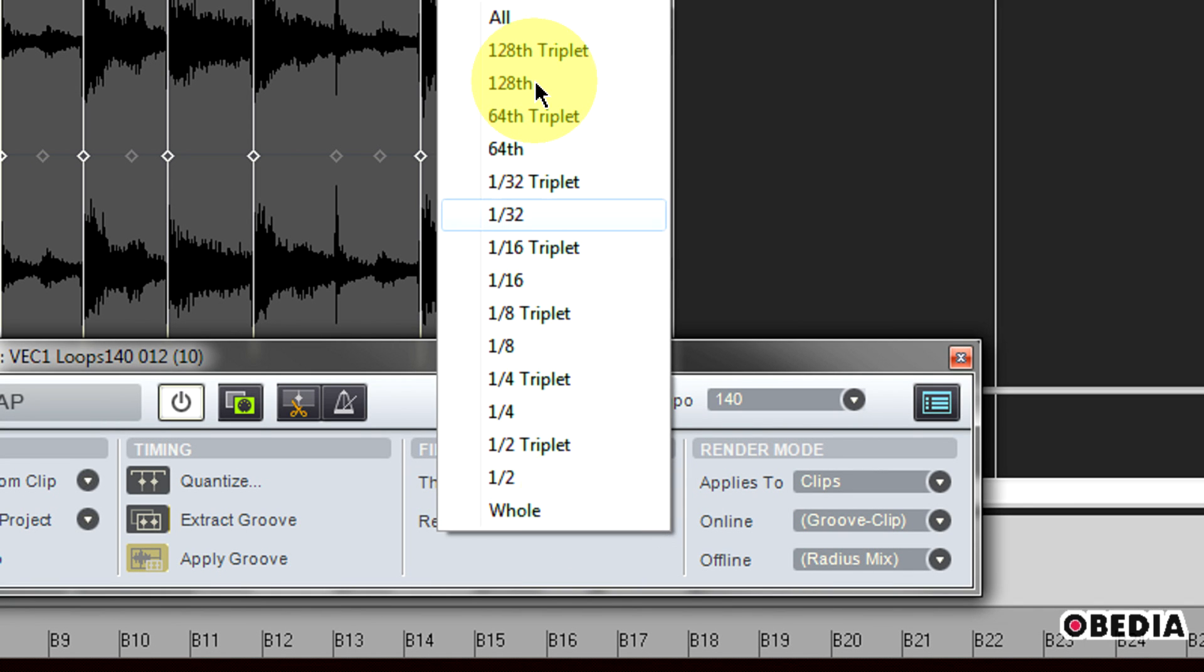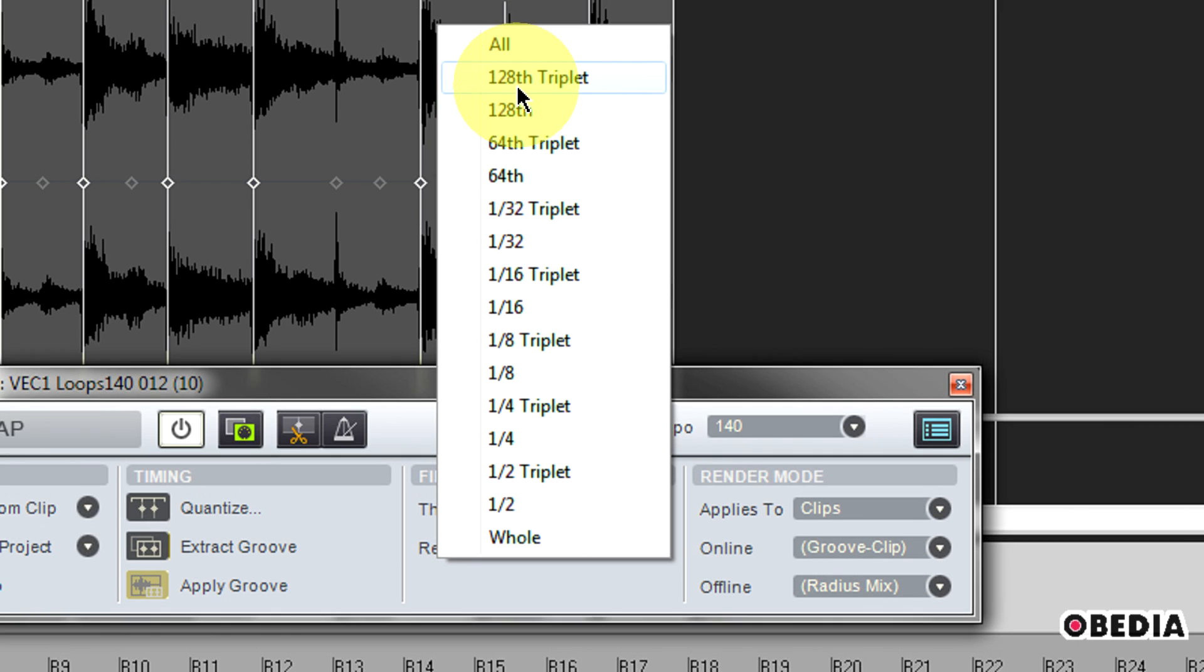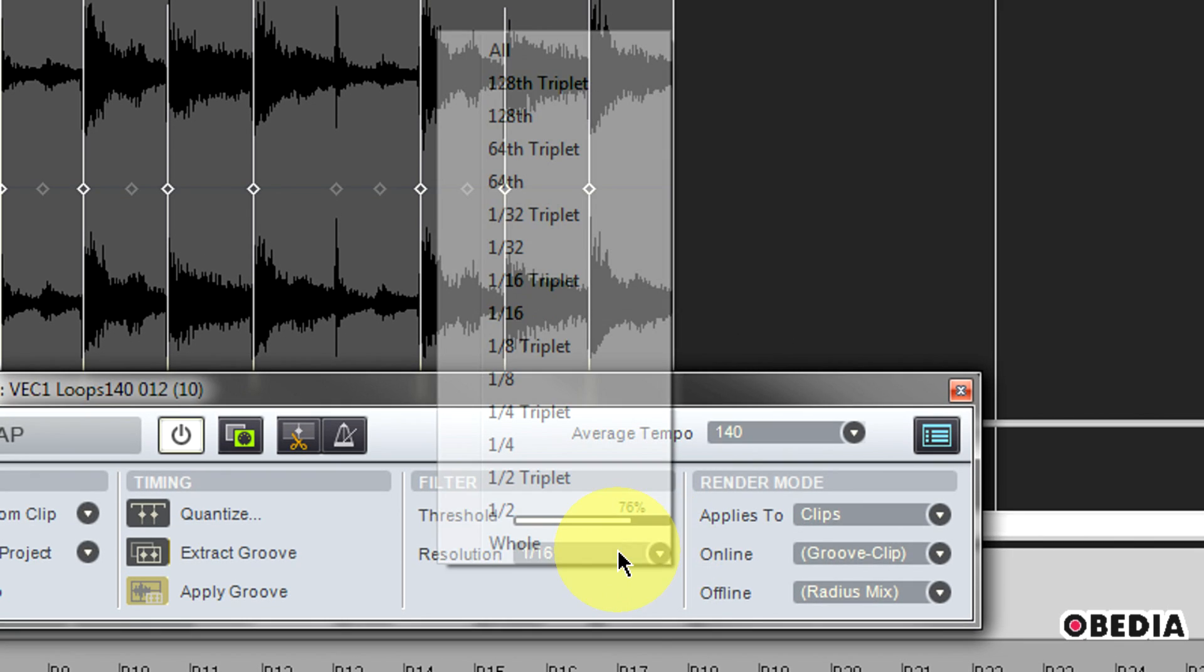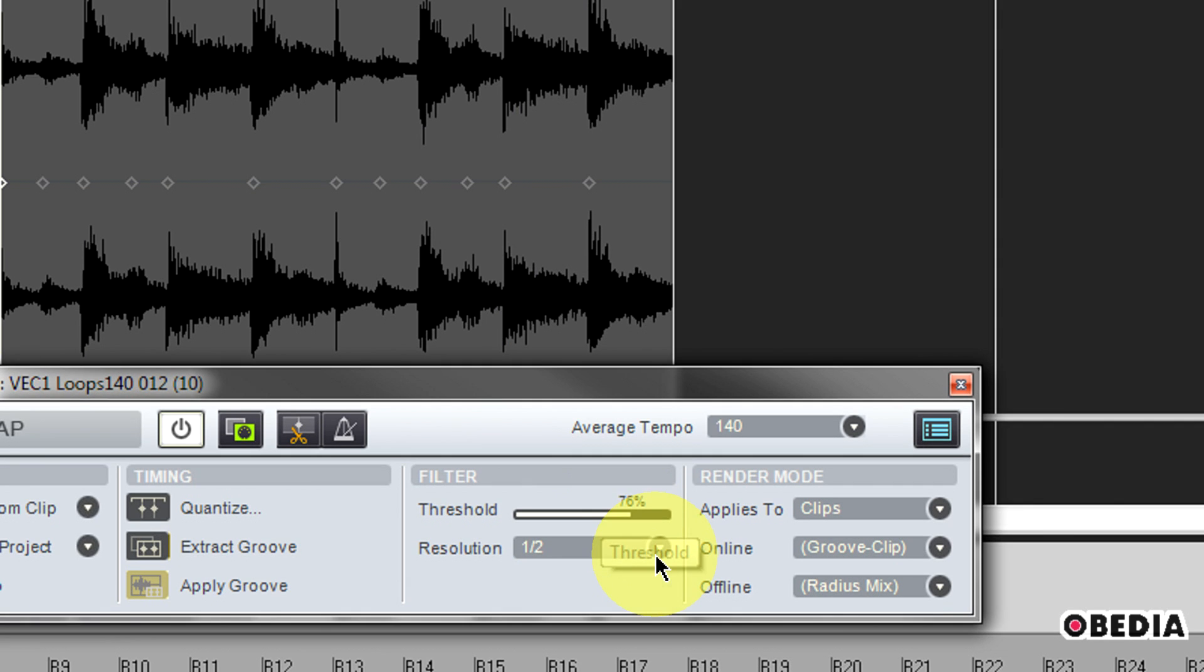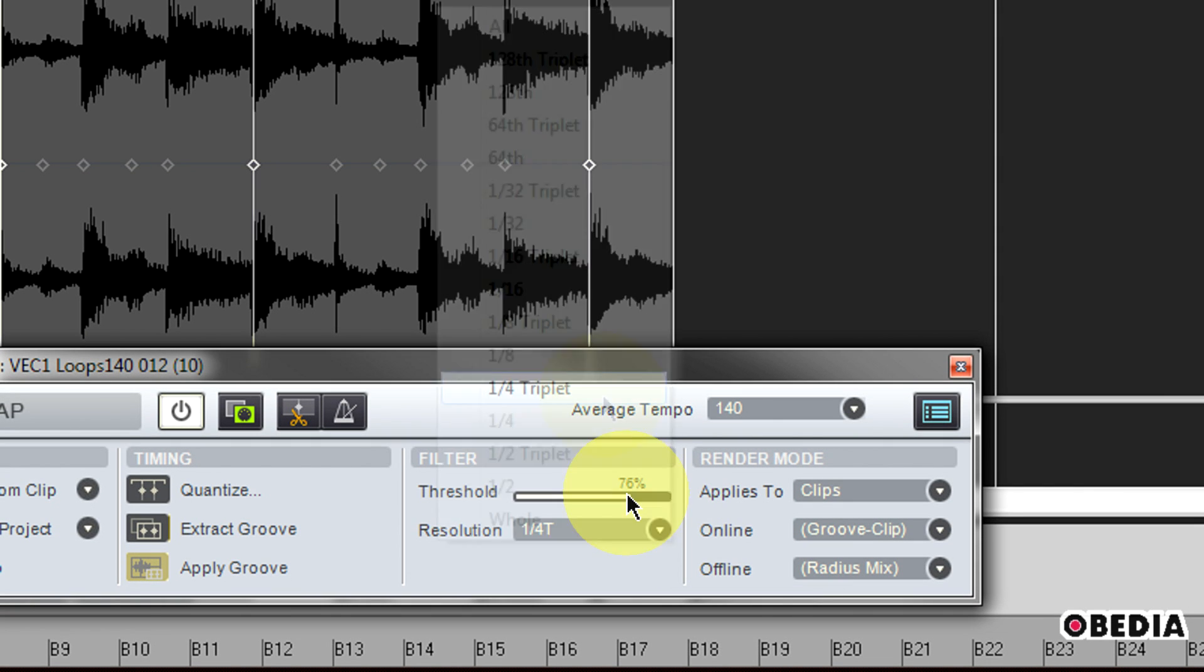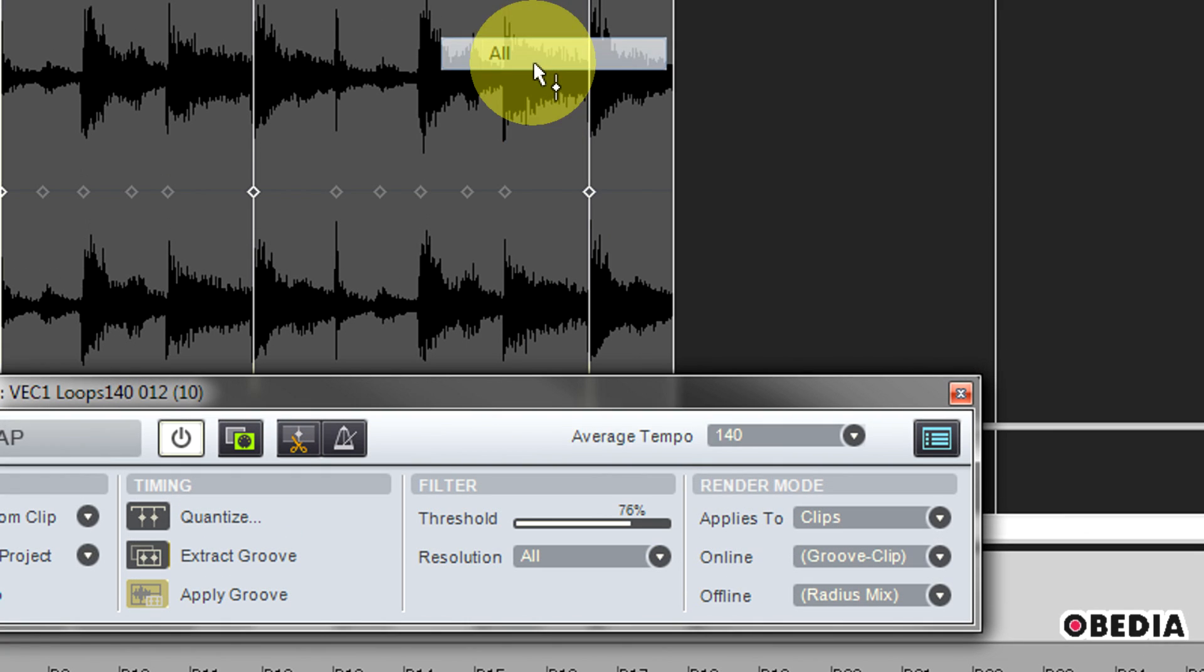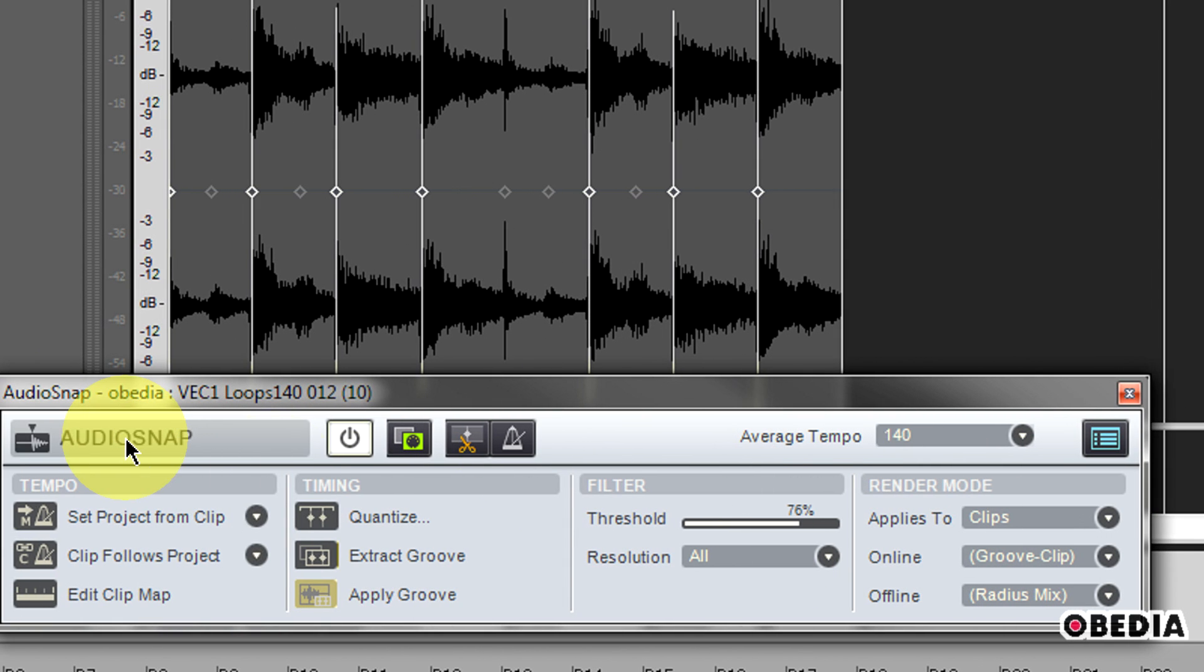I have all selected, however if I want to get very in-depth here, I can select a different resolution. I can select 1/16th or I could do 1/2, I can do whole notes, I can do 1/4 triplets, things like this. So I have a lot of different options here. All is probably going to work just fine for you most of the time when you're working with transients on a clip.